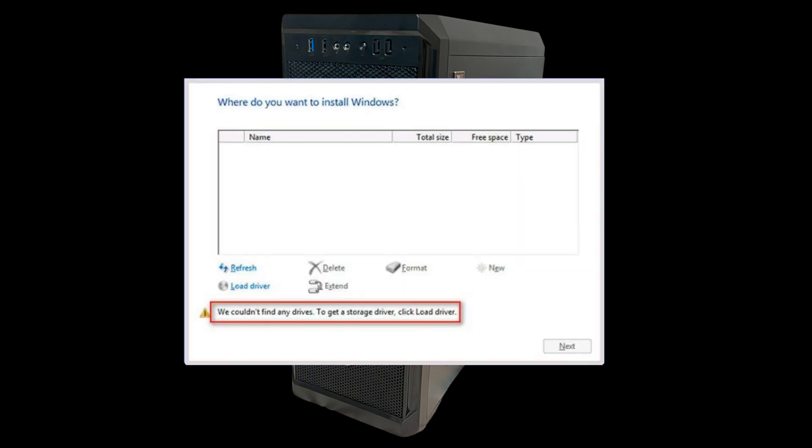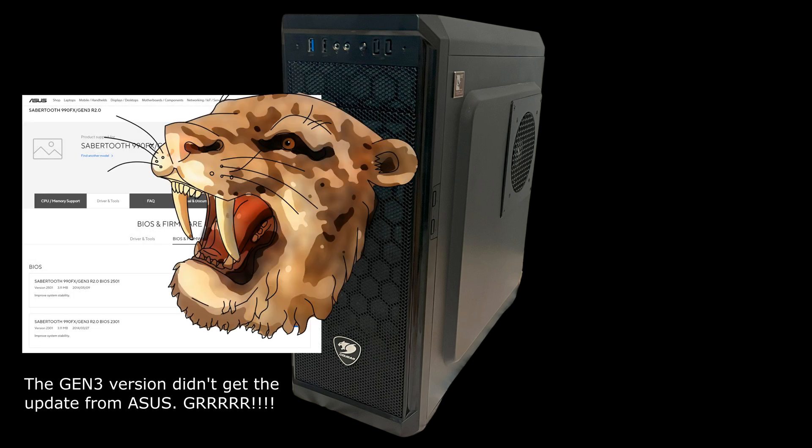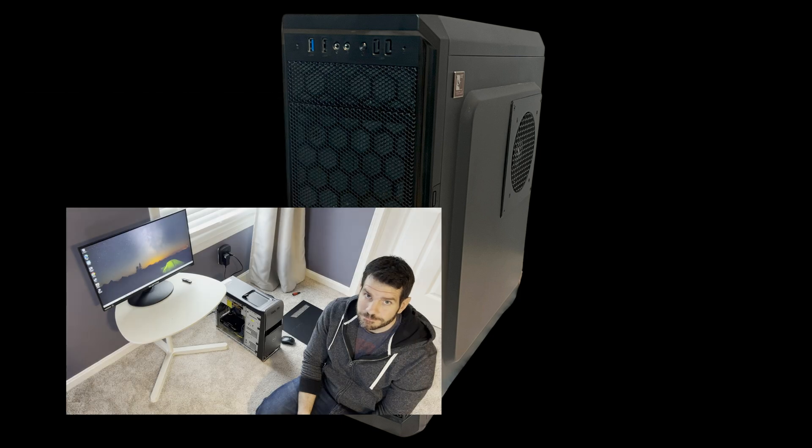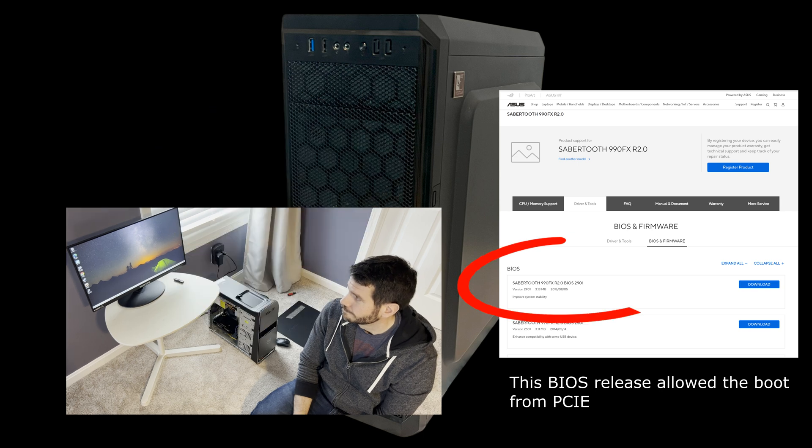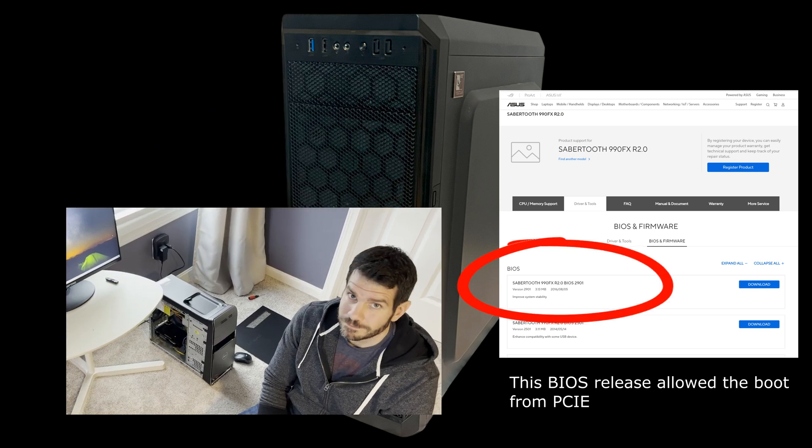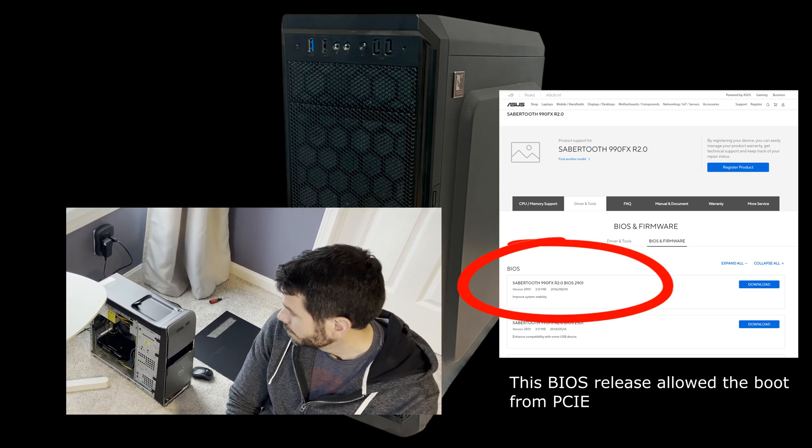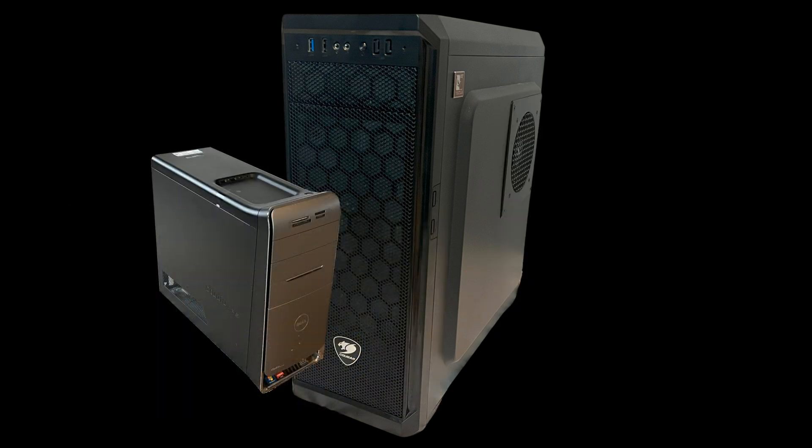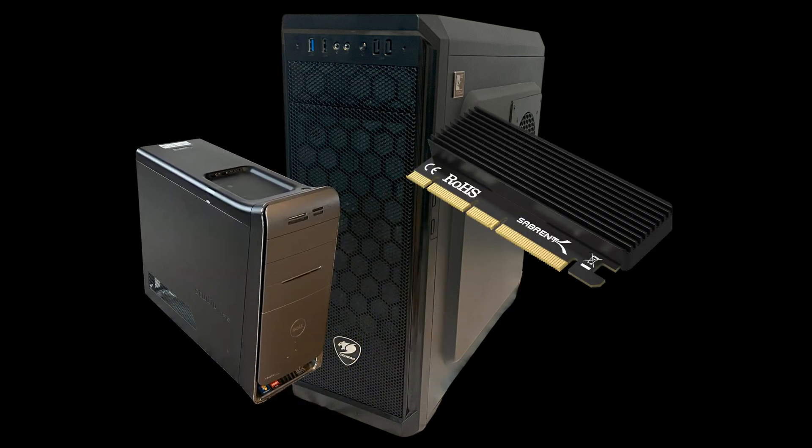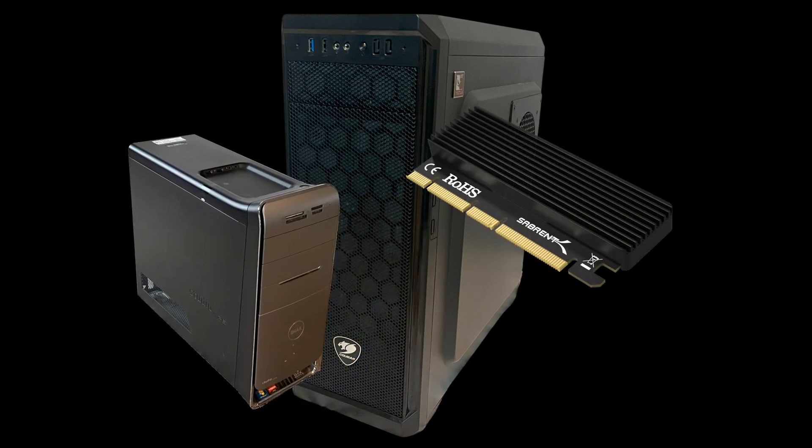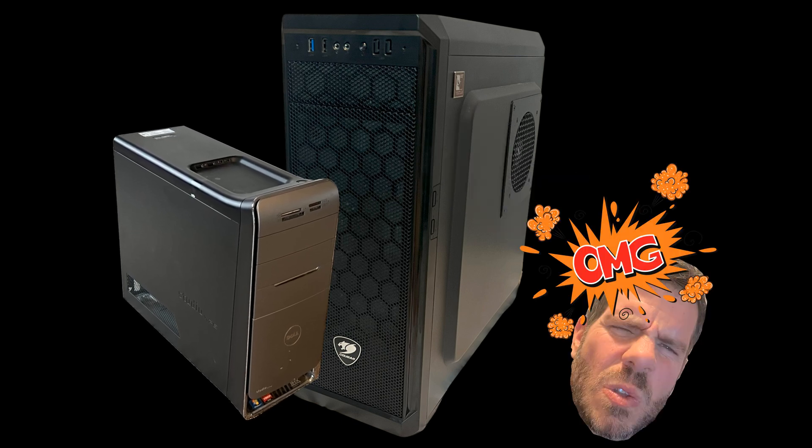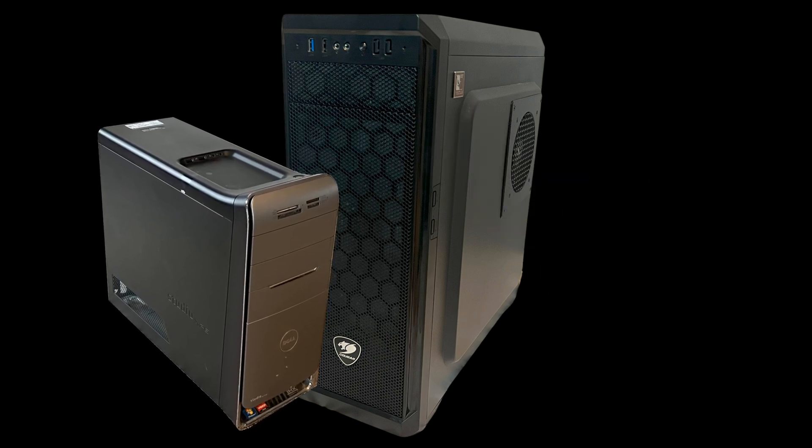Once assembled, I booted the computer to begin the install of Windows when I discovered a major flaw in my plans. No matter what I did, Windows would not recognize the hard drive. It took me a few hours of searching online to learn that the Gen 3 version of the Sabertooth motherboard was never given support to boot from the PCI Express slot. I was shocked. My other version of the Sabertooth had no issues in booting at all. Nor did any of the other motherboards. In fact, my Dell even recognized the drive when connected to its PCI Express port. So I never even thought to check that this would work.